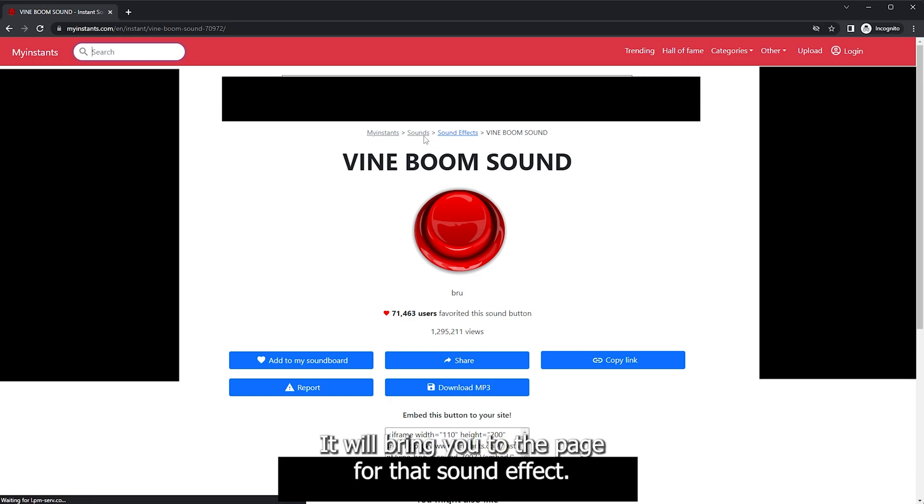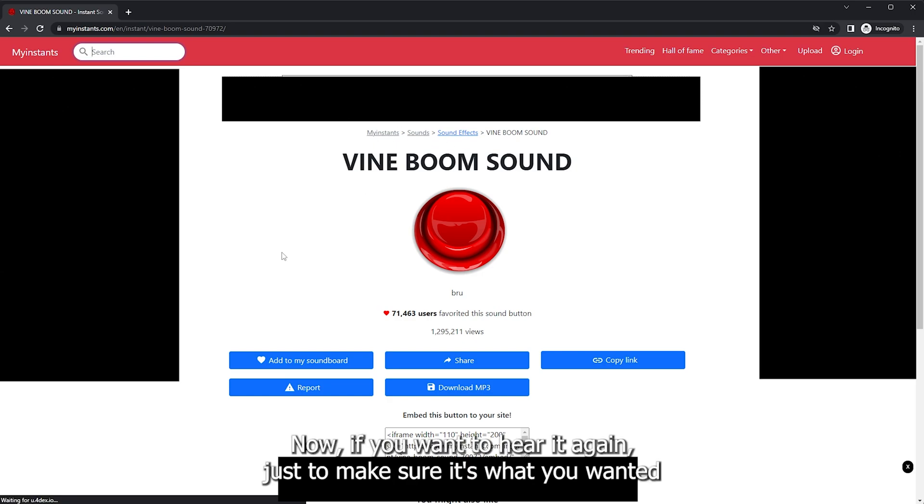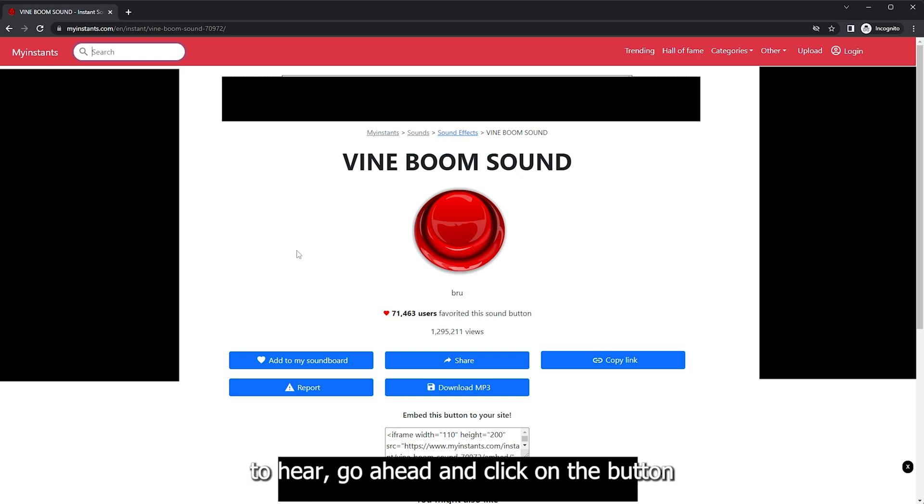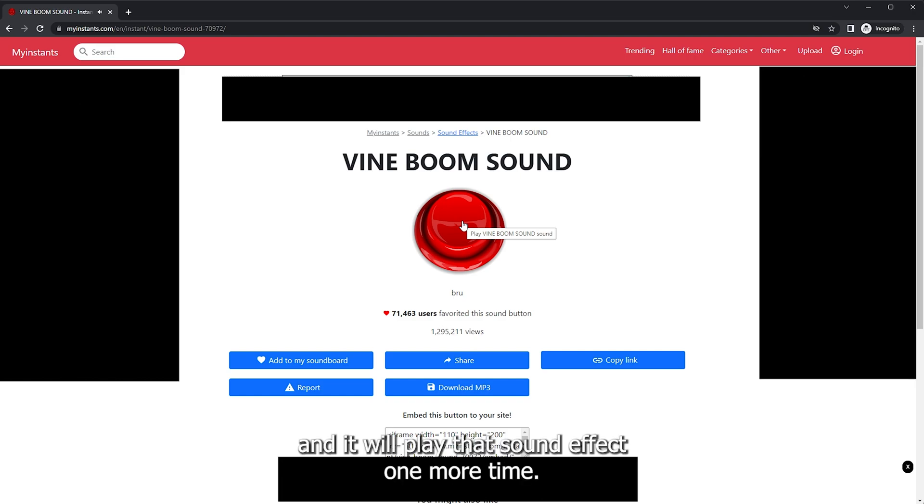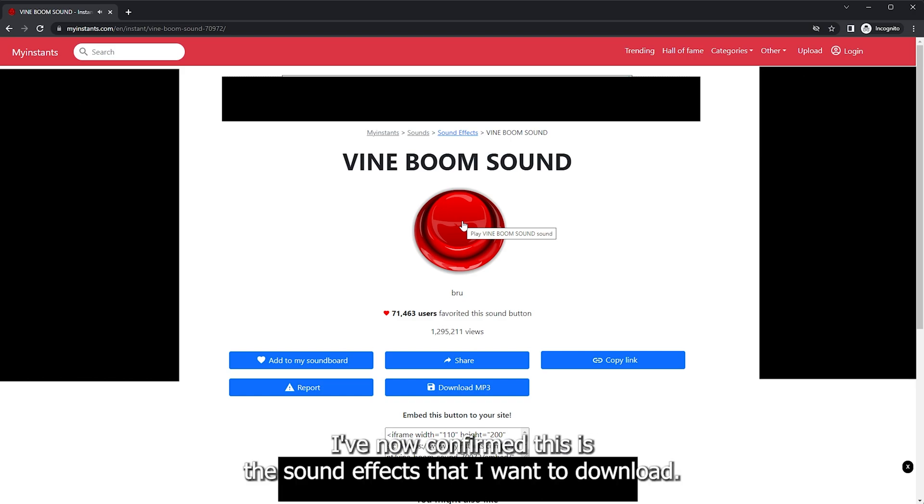It'll bring you to the page for that sound effect. Now if you want to hear it again just to make sure it's what you wanted to hear, go ahead and click on the button. And it will play that sound effect one more time. I've now confirmed this is the sound effect that I want to download.